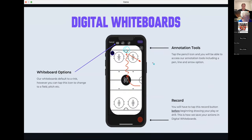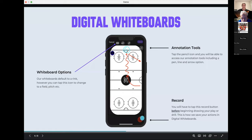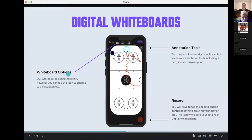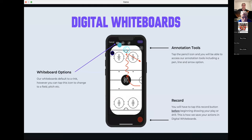Digital whiteboards look very similar to Coach Mode. The annotation tools drop down from the pen — freeform squiggly lines, arrows, and color options to show defense and offense. You must tap the record button to record any annotations, drawings, or voiceover on your digital whiteboard. Up top you can tap the court icon to choose between different fields, pitches, and courts — it defaults to a hockey rink but you can select baseball, basketball, soccer, and more.